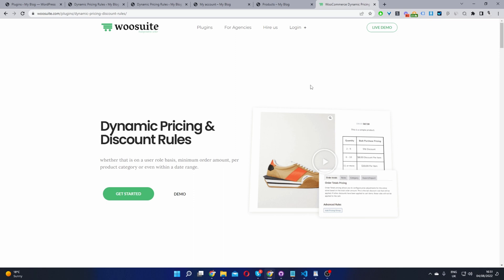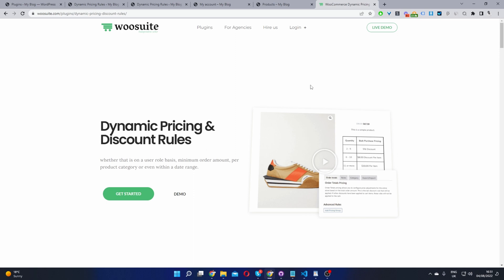Okay so the first step is to head over to wiosuite.com and go ahead and download the dynamic pricing and discount rules plugin by wiosuite. Once you've done so let's head back over to our dashboard. I'll leave the link in the description below.